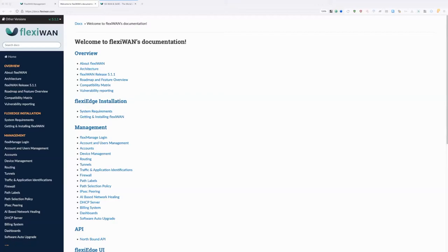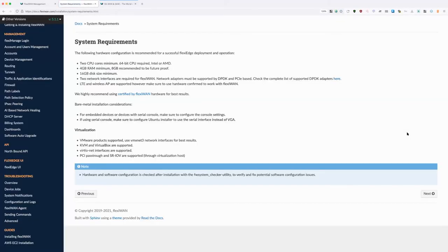I definitely suggest everybody visit docs.flexiwan.com to learn how FlexiWAN works — every single part of FlexiWAN is documented there. As Amir already showed in the diagram, FlexiWAN has two parts: FlexiManage and FlexiEdge. FlexiManage is the central management platform or orchestrator in SD-WAN terms, while FlexiEdge is every device running FlexiWAN software.